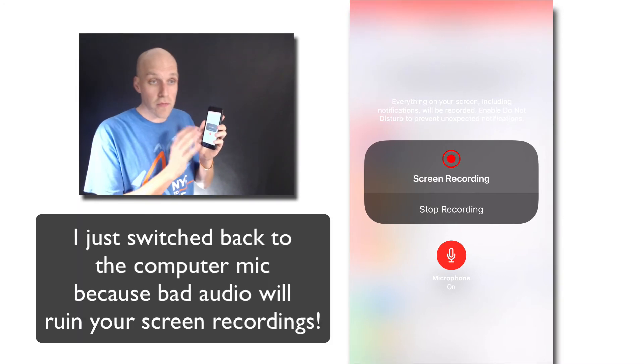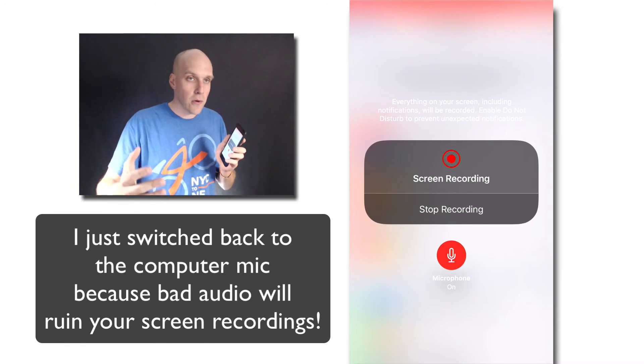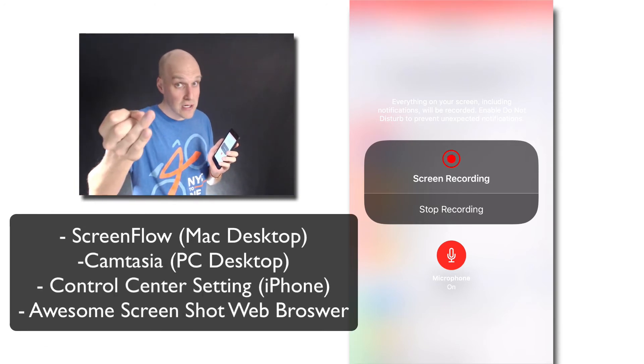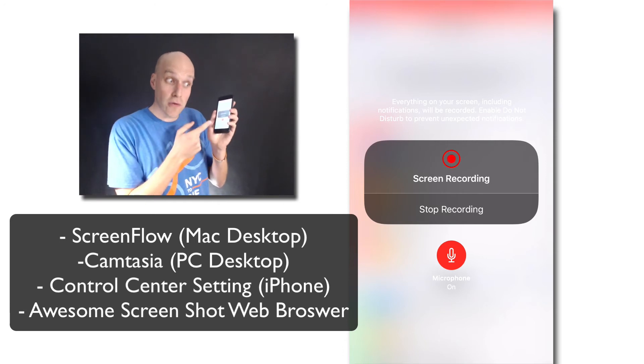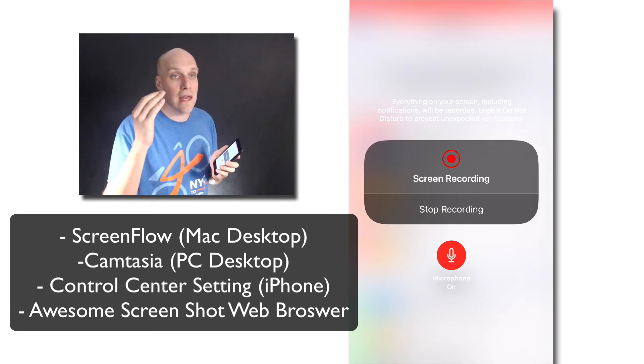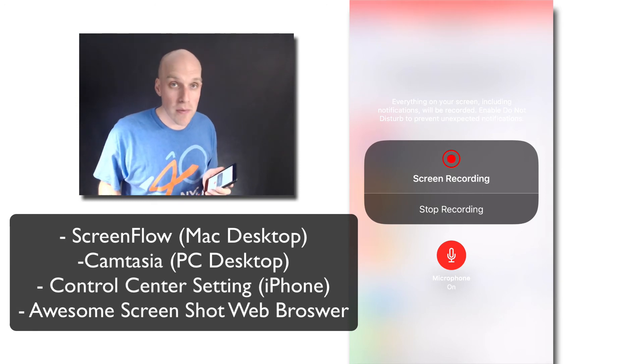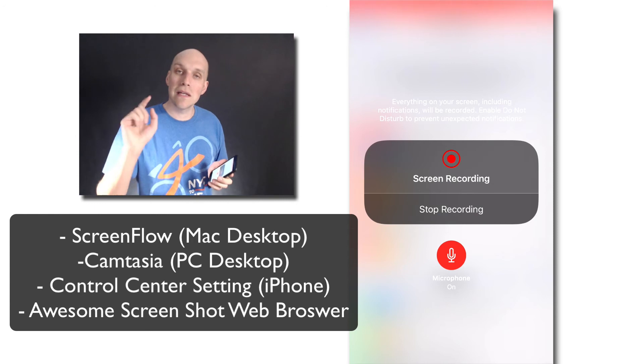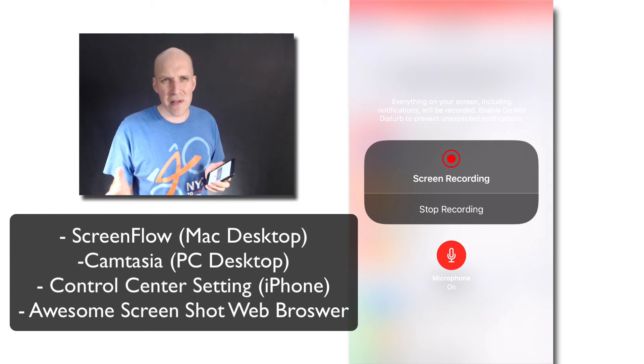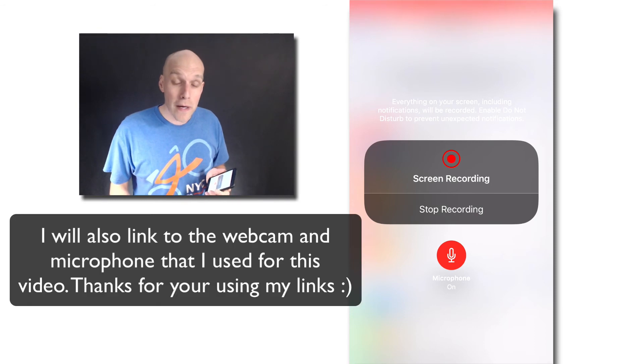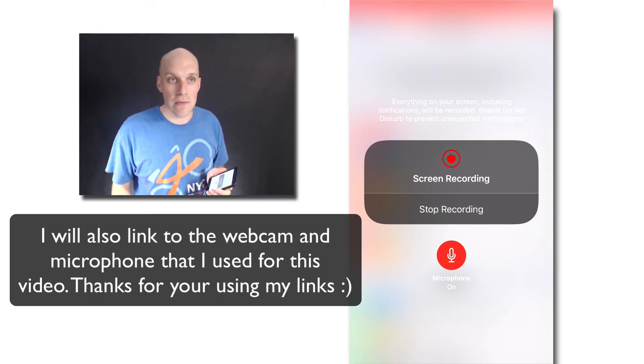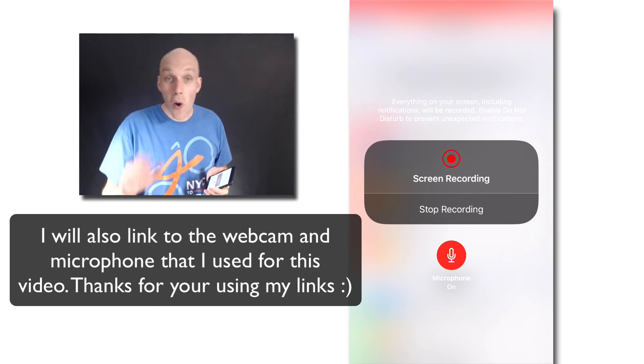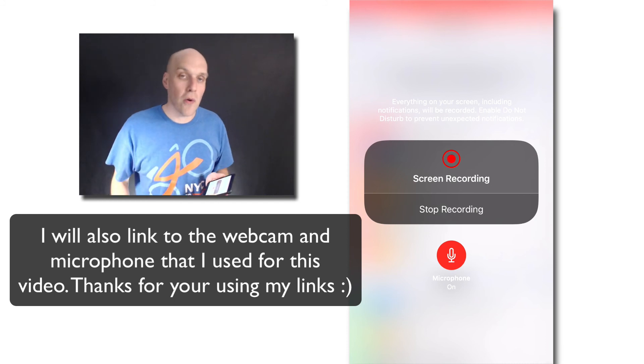So how to record a screen - if we walk through it all again: ScreenFlow for Mac, Camtasia if you're on a PC, if you're on your phone it's just a free feature that you have to know how to unlock, and if you want to use a browser-based plugin I would recommend Awesome Screenshot. I'll link to all these below. Some of them might be affiliate links and I appreciate your support.